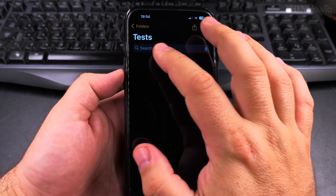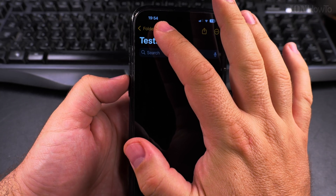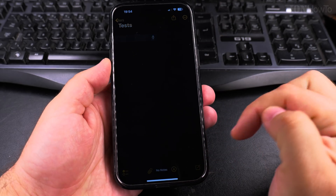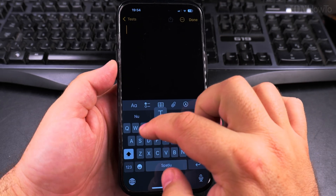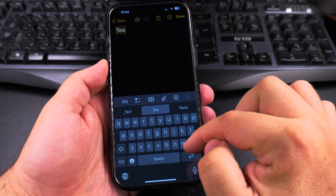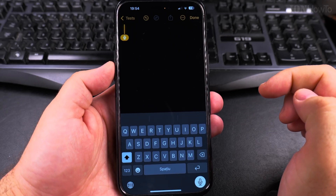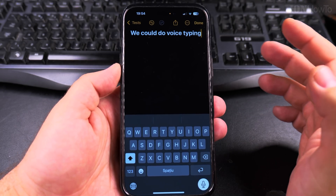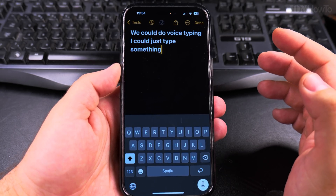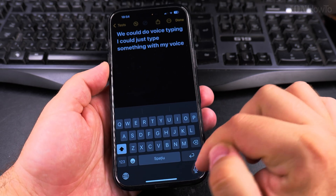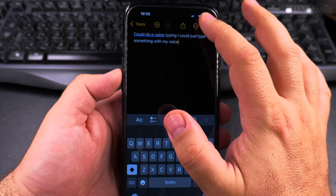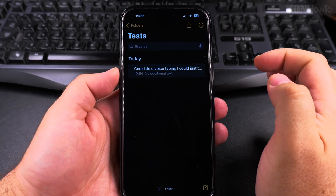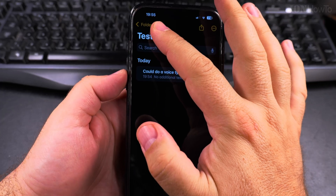In the Notes app you can use the folder button, the back button, or the gesture. If I make a new note and type something, I press done, and if I want to go back I can use the folder button.